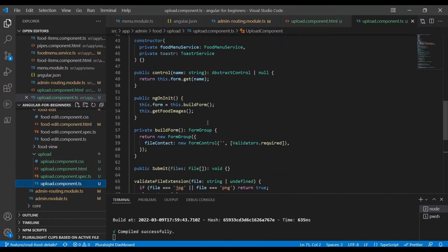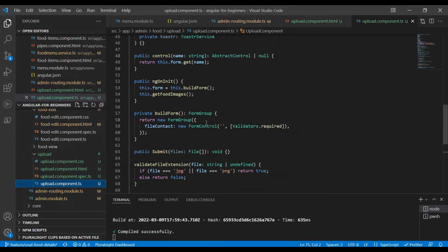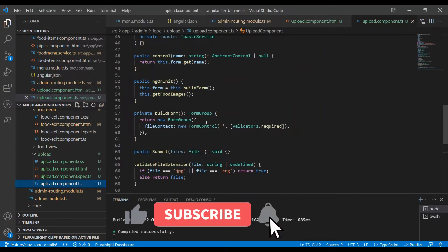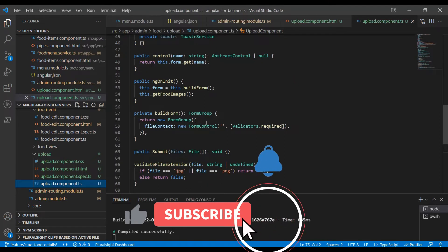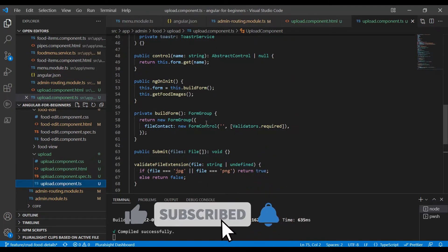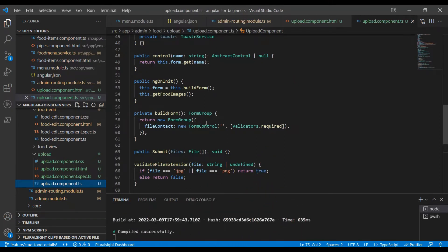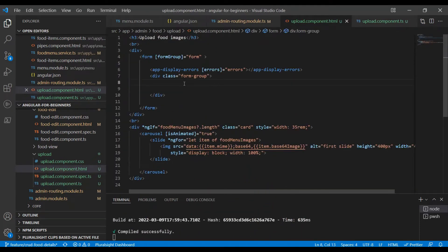Let's go back to the component.ts. These are the bare minimum code to build the form group and the form control. If you want to know more about reactive forms, you can watch my CRUD operation using reactive forms in a separate video. Let's focus on this upload one.